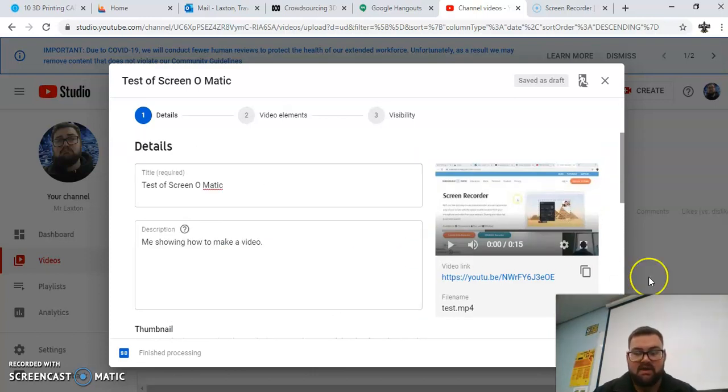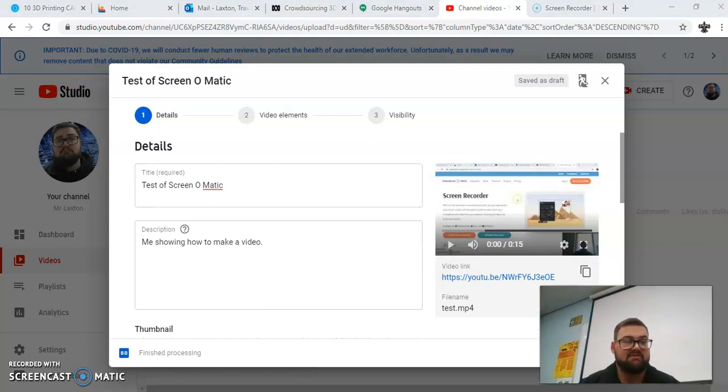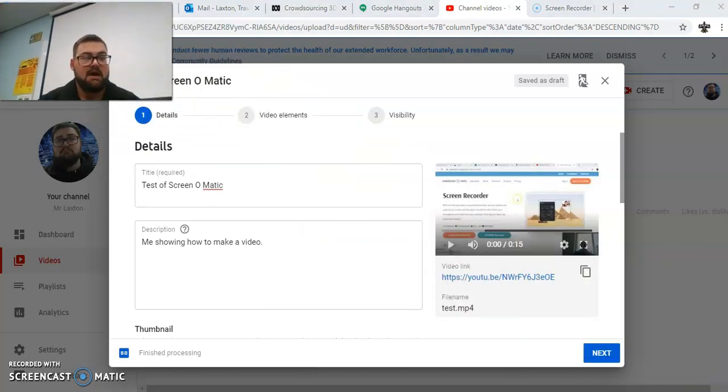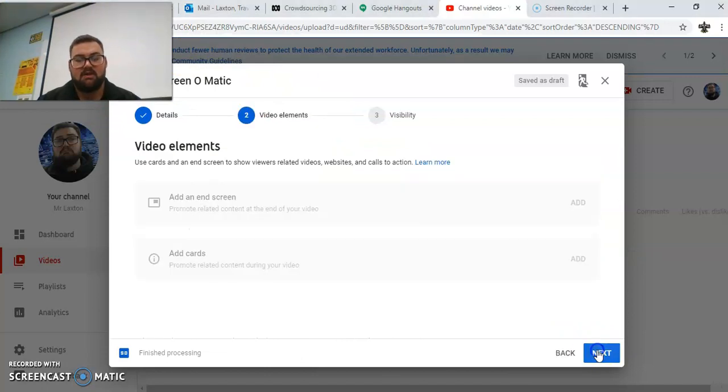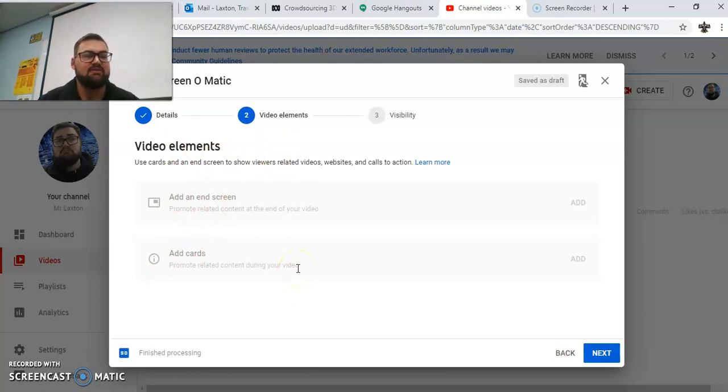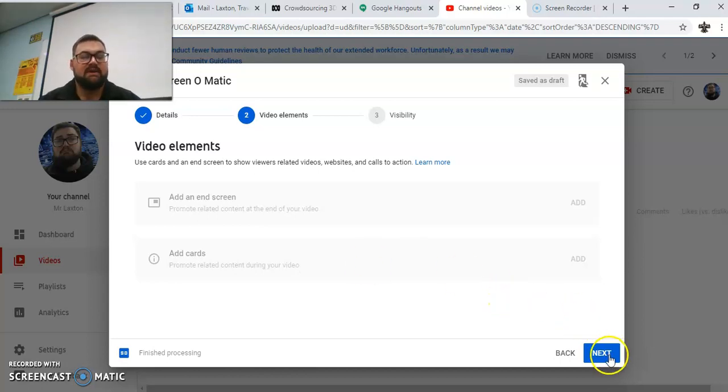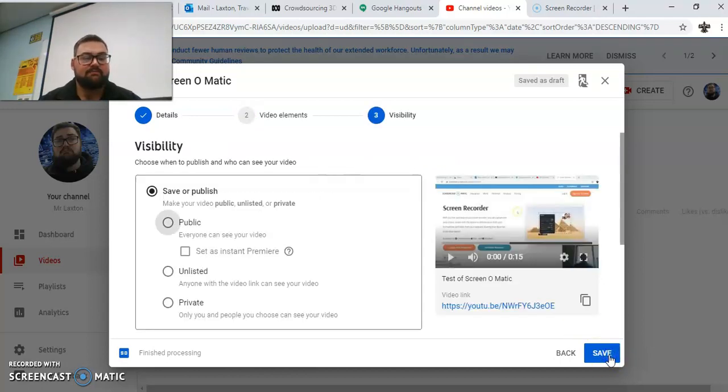So now I can go to next, which is actually behind my face, so I'm going to have to move my face up the top and go next. So now I've got my video elements. You can see here that I don't have any of those to add in there. They're really fancy things for proper YouTubers. If we're just being a teacher and trying to get this content to the kids, we don't really need any of that.